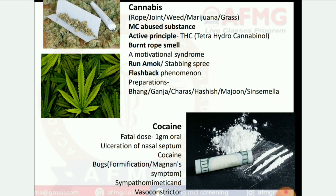Next: cannabis — the most commonly abused substance. Active principle is THC (tetrahydrocannabinol). Features: burnt rope smell, amotivational syndrome, run amok, stabbing spree, flashback phenomena. Preparations: bhang, ganja, charas, hashish, majun, and sinsemilla.